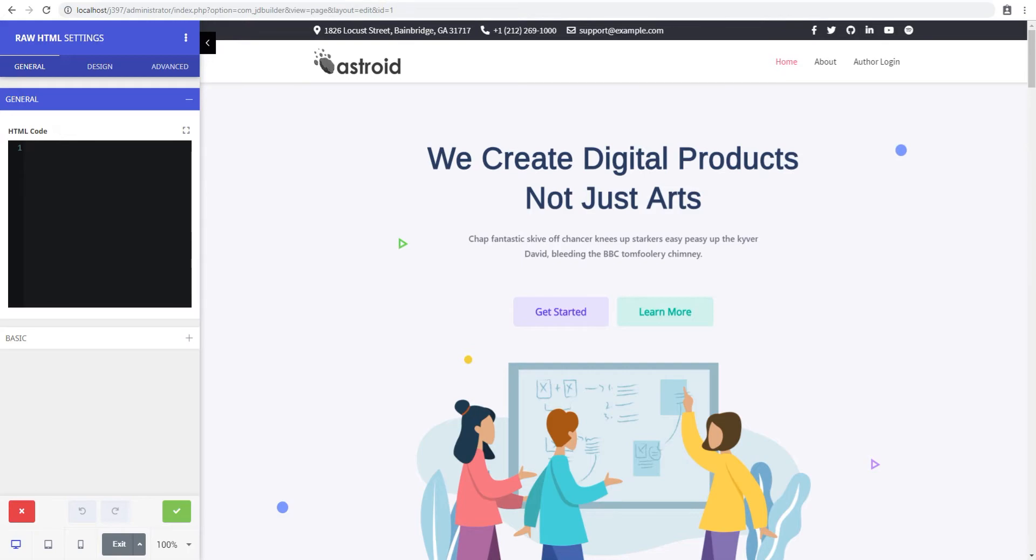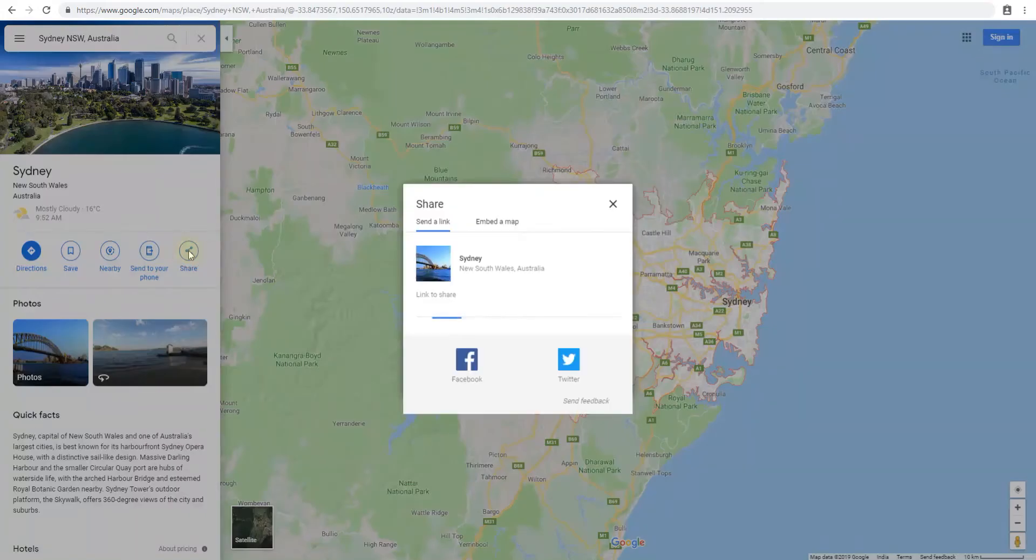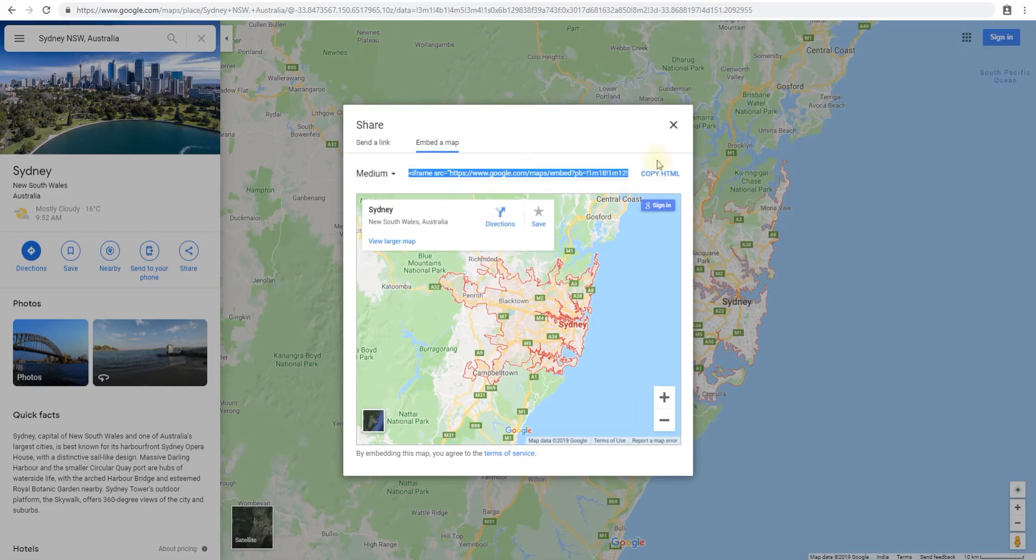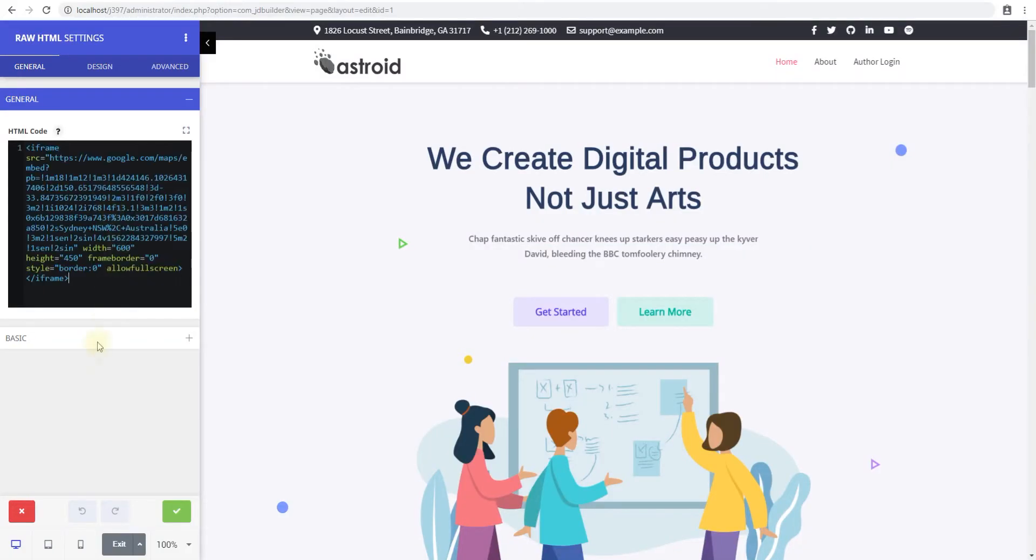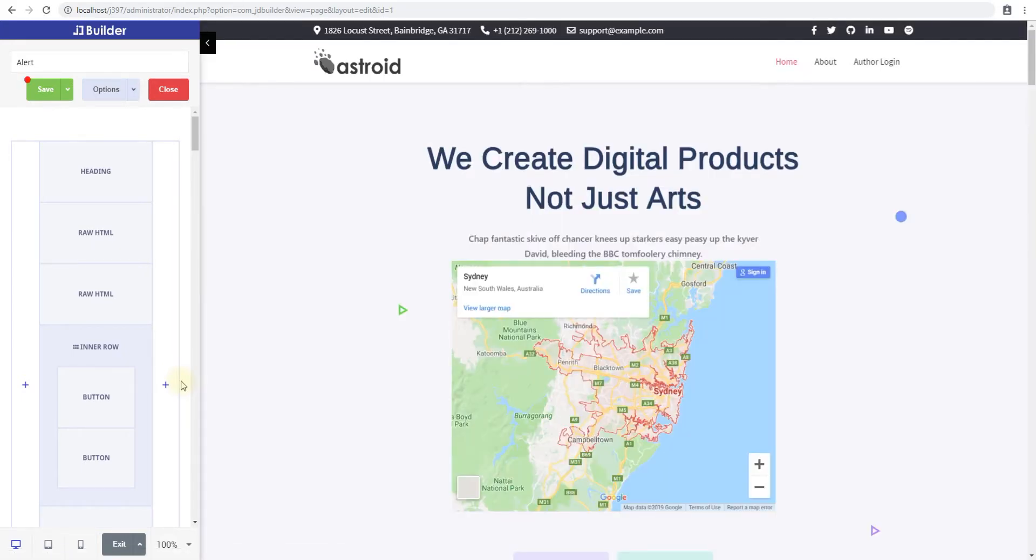Let's go to Google Maps and copy the embed code for a map here. Copy the HTML and we'll place it here, save it, and you can see the way it works.